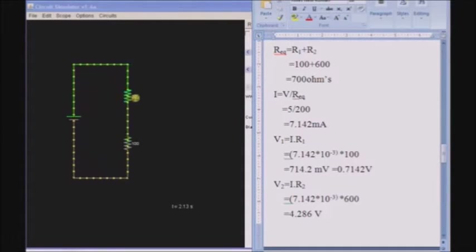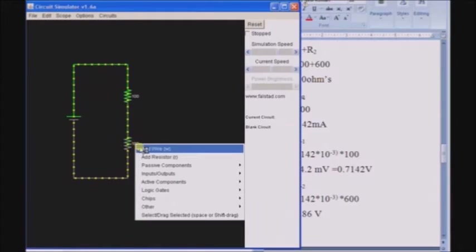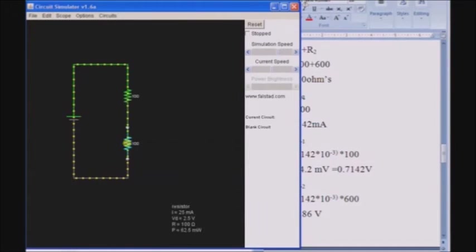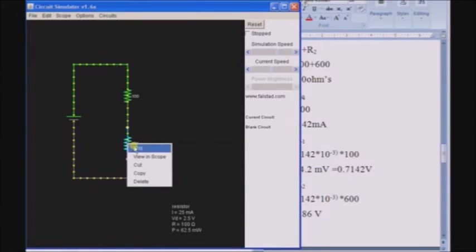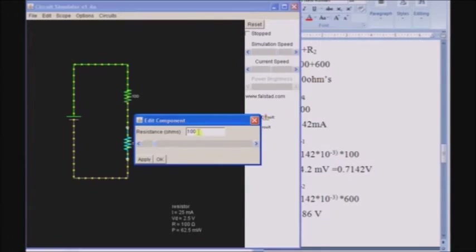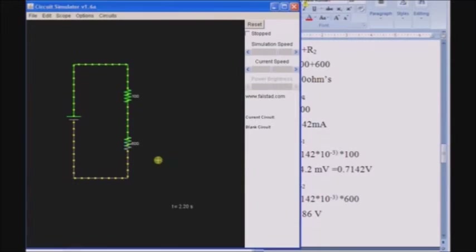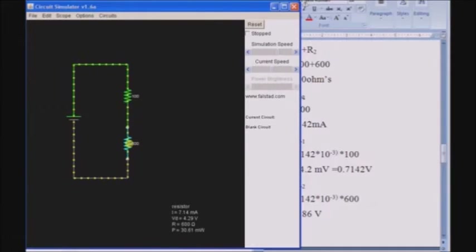We can check if the values are correct. We can also change the values of the resistors. I am changing the value of this particular resistor — right-click on it, Edit, I am setting it to 600, Apply. Now you can see it is 100 ohms and the other is 600 ohms.